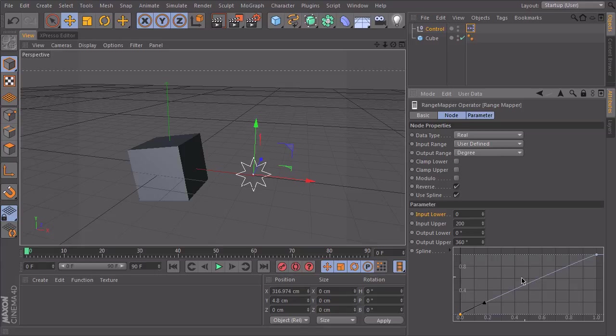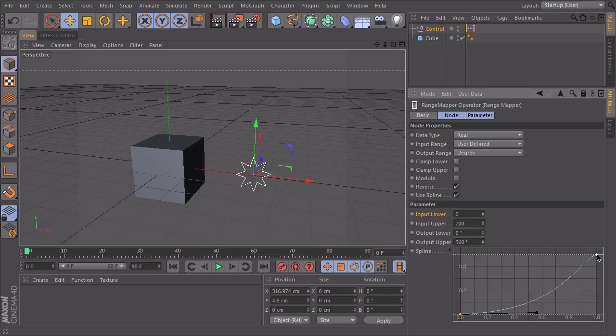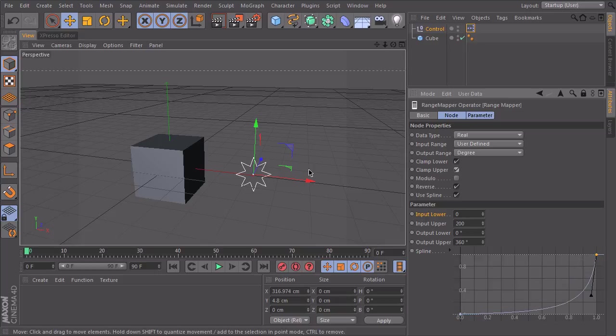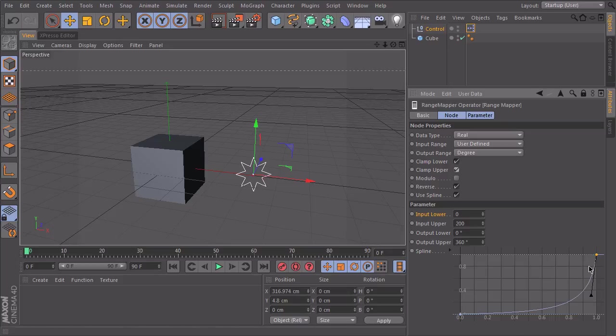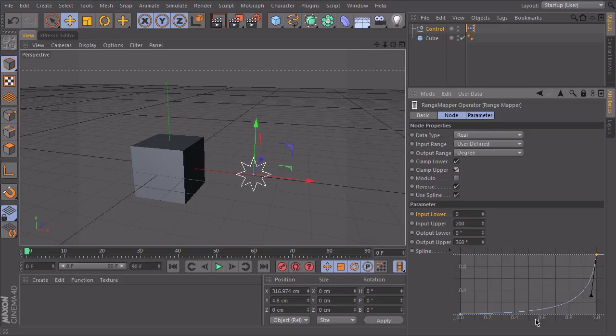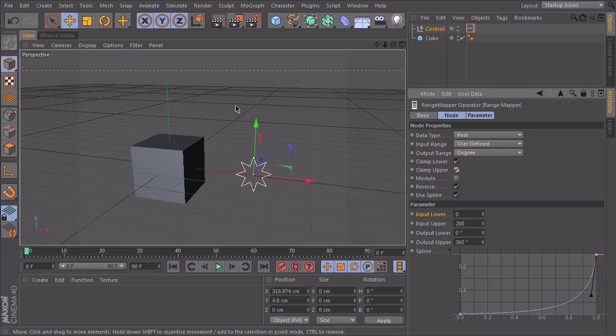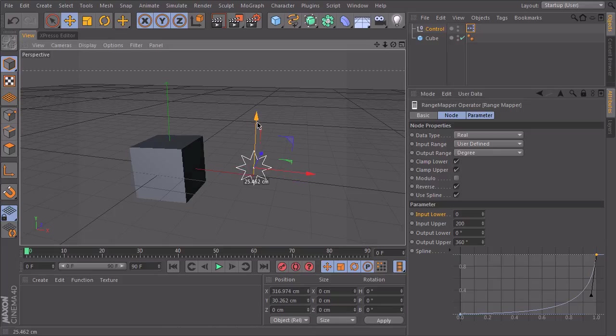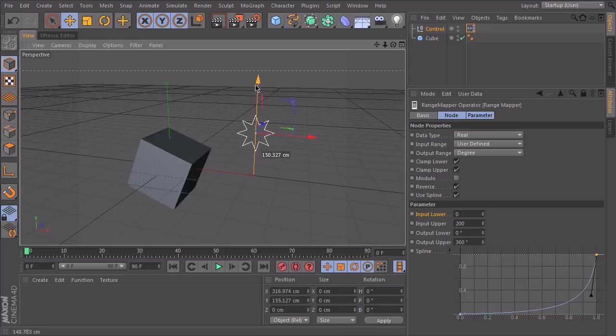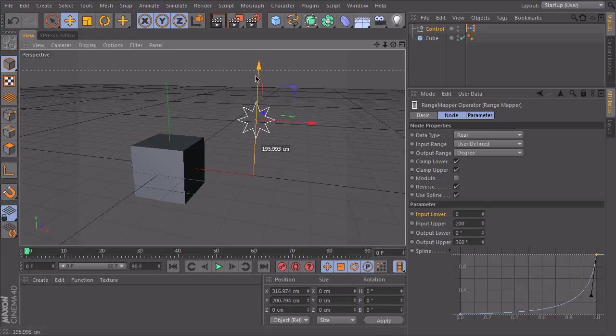But we can also define another curve here, something like this. Which means if I start to move my null object upwards, not a lot will happen in the rotation of my cube. But in the end, when I reach the 200, the rotation will be very fast. So let's try this. I start to lift it. It's pretty slow. And in the end, it starts to rotate super fast.